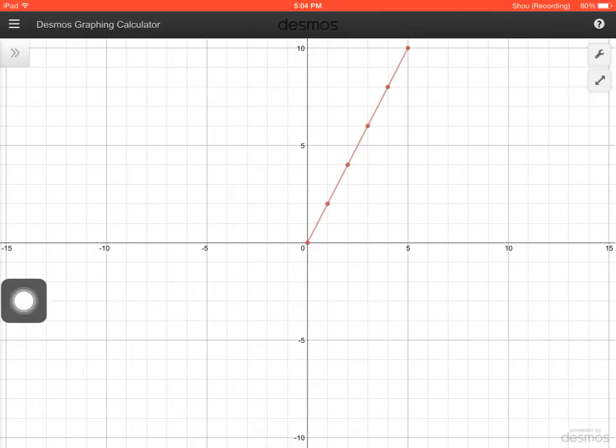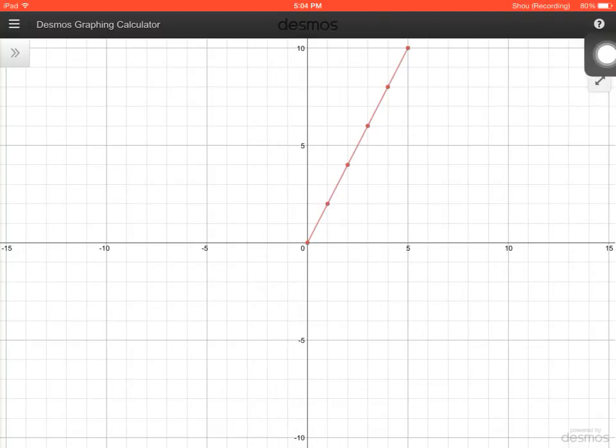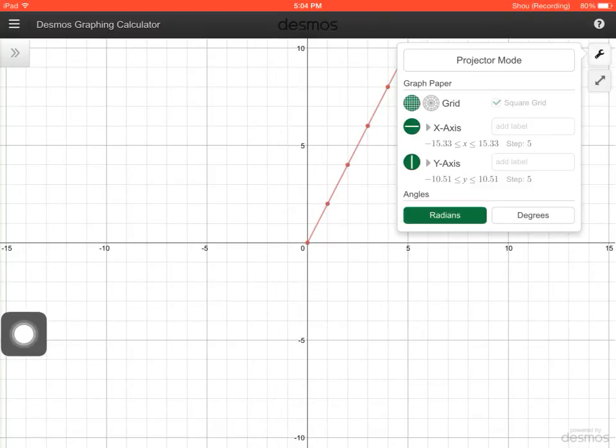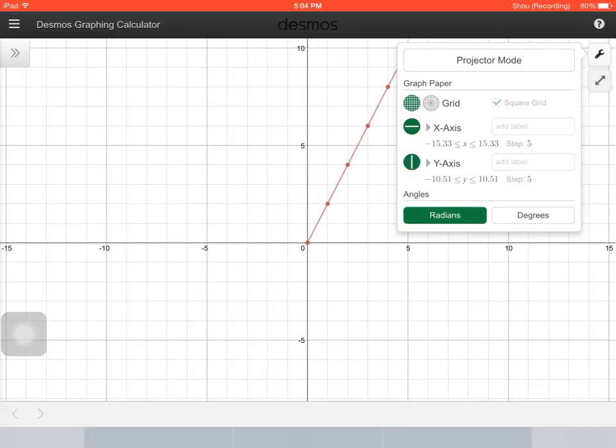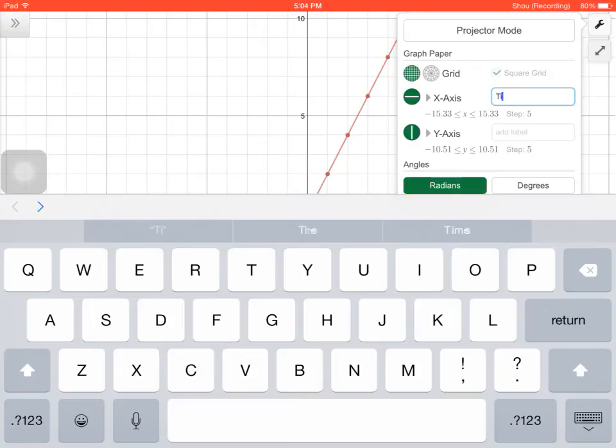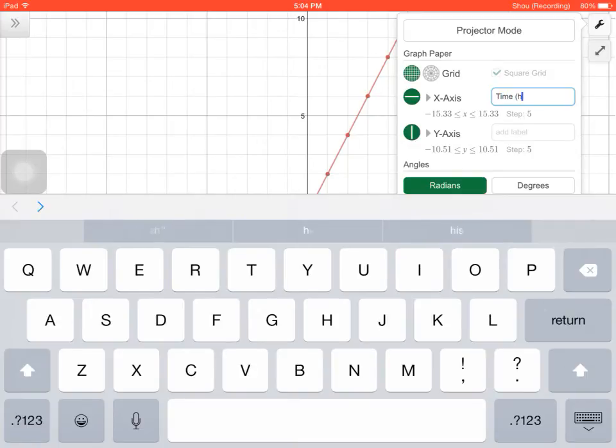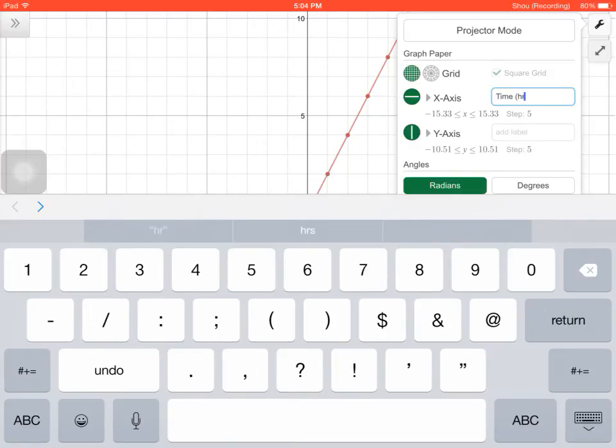Now one of the most important things this graph is missing is our labels. So I'm going to click the wrench icon here in the top right and where it says add label next to the x-axis and y-axis, I'm going to do that. So my x-axis label was time and the units were hours.